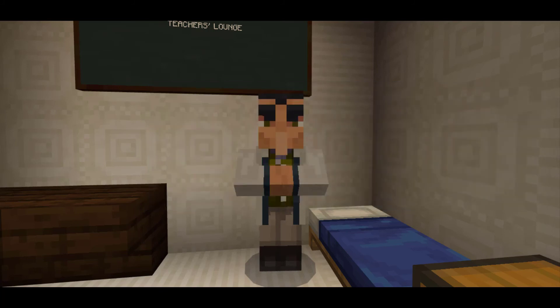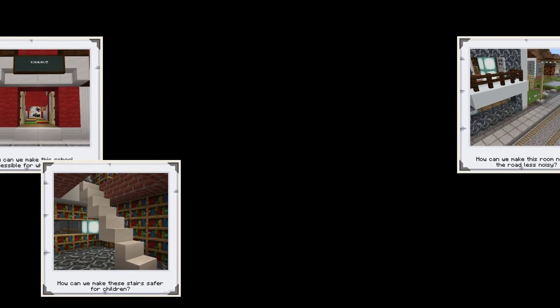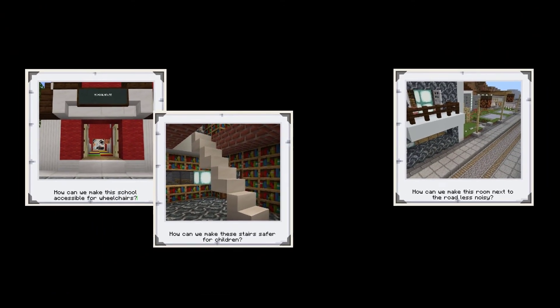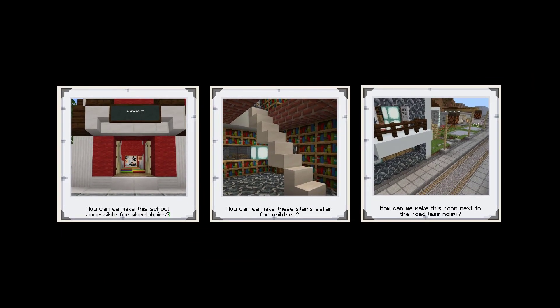Teachers might also give students a scenario outside of Minecraft and ask them to build a solution for it. For example, students might be asked to build a house for a family with unique needs and interests. This example can be even more authentic if the students survey real families to establish the parameters.